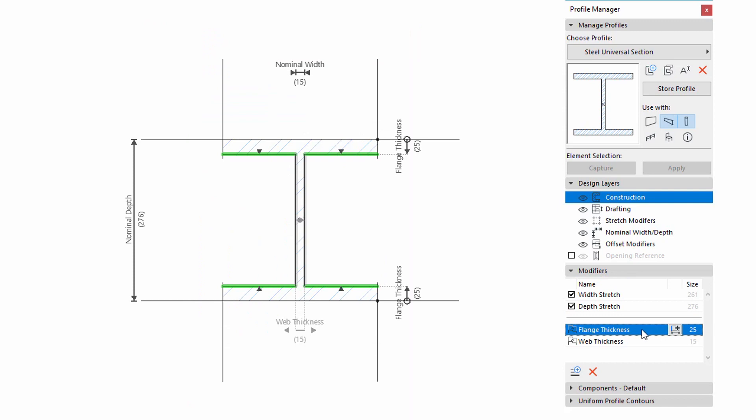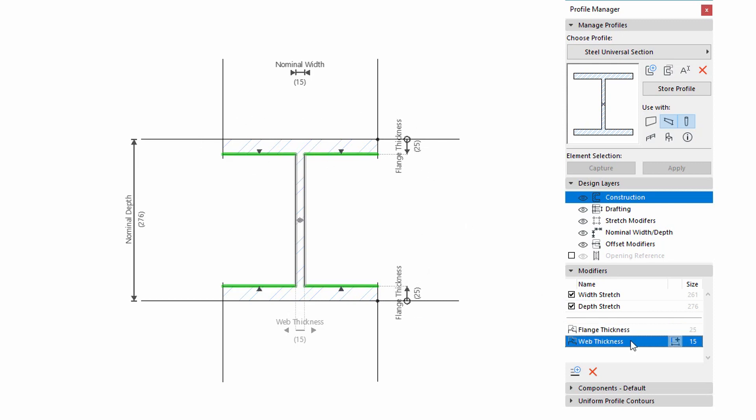In the lower part of the dialog, the new Offset Modifiers are listed for each Profile. These are optional controls added to a Profile used to offset or control individual or multiple edges at the Element Instance level.